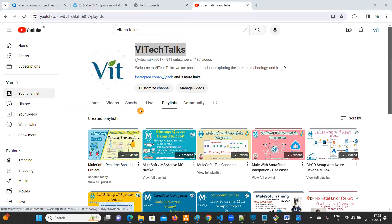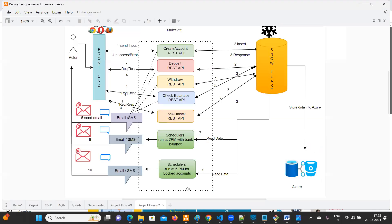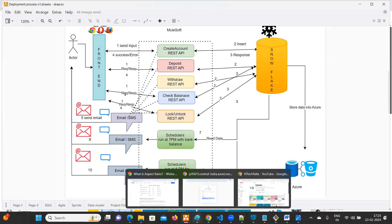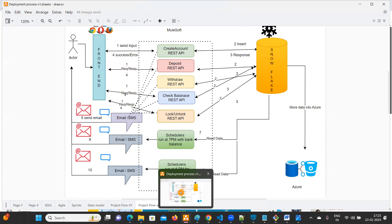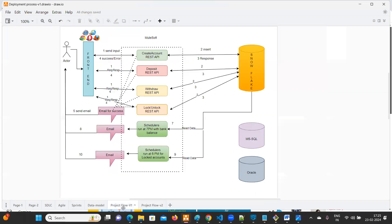As a MuleSoft developer, we covered how to get requirements, how to create user stories, how to create subtasks, how to design, how to do development, how to integrate with Snowflake, and how to integrate with email. There are a lot of things we have discussed — you can go through that playlist.